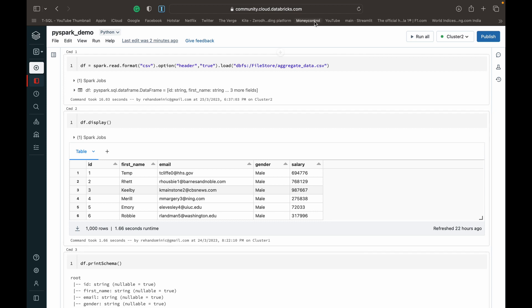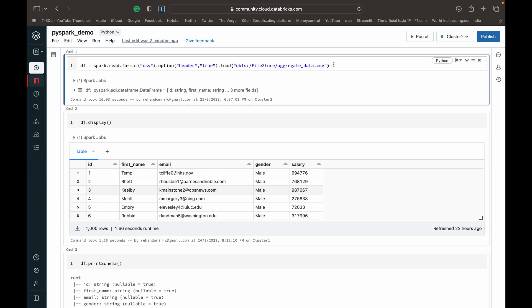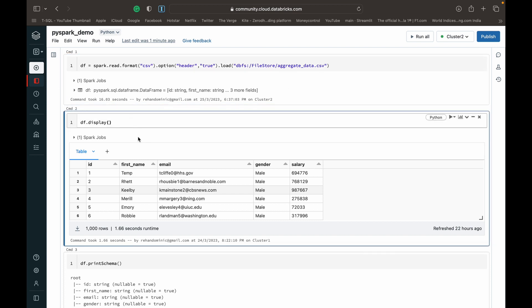But anyways, let's dive into the demo. What I'm doing here is reading a data frame from a mock CSV that I have in my Databricks file store, and then I'm displaying it so you guys get an idea.